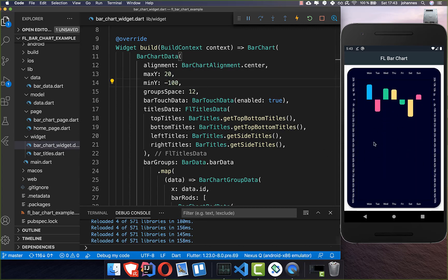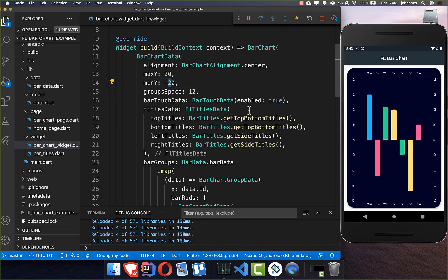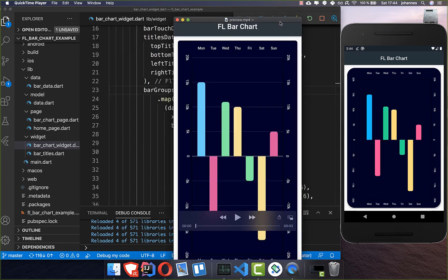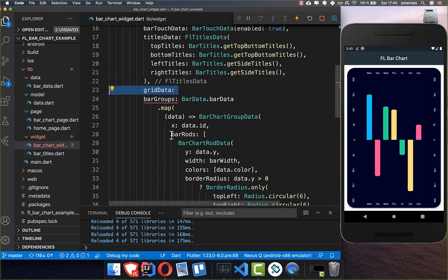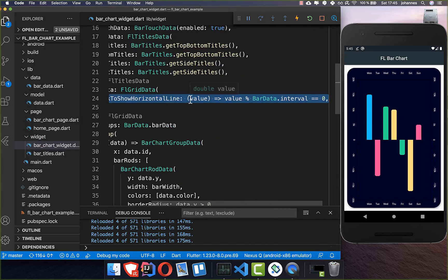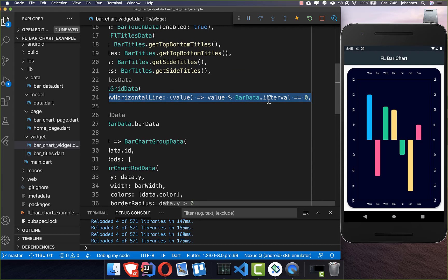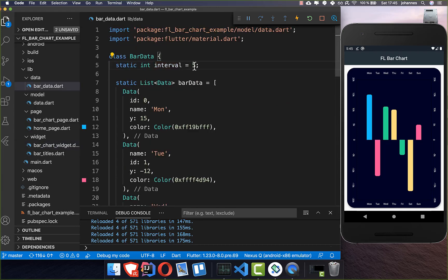If you go to minY of minus 100, all the bottom area extends to minus 100. You can also add space between the different bars — I've set it to 12, but you can set it to zero for no space between bars. Now we also want to add grid lines: currently there are no lines. To add them, we add the gridData property, and inside it we first decide when the horizontal line should show — we define it with our bar data interval so a line shows every 5,000 points.